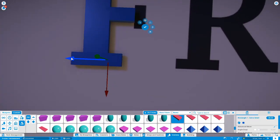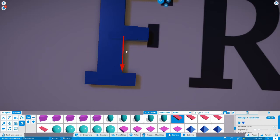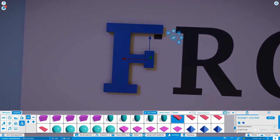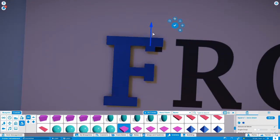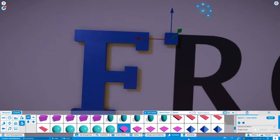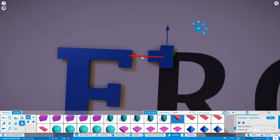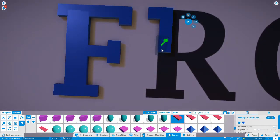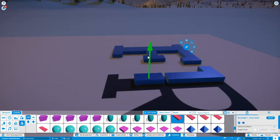So this time-lapse is basically showing how to get very accurate custom text within Planet Coaster. The letter F is done and we move on to the letter R. Okay, again here we go — I accidentally moved something so I've reset the position.